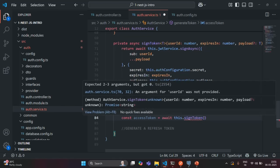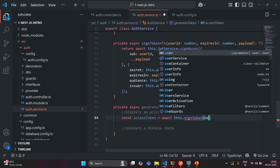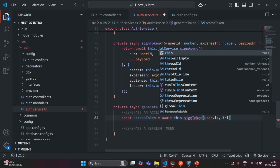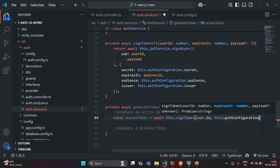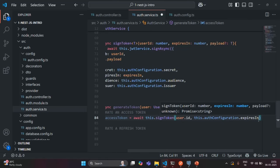To this SignToken method, since we want to generate an access token, first we need to pass the UserId, which we can get from the user object — so here we say User.Id. Then we also need to pass the ExpiresIn. Since we want to generate an access token, we use this.authConfiguration, which has a property called ExpiresIn that specifies the expiration time for the access token.